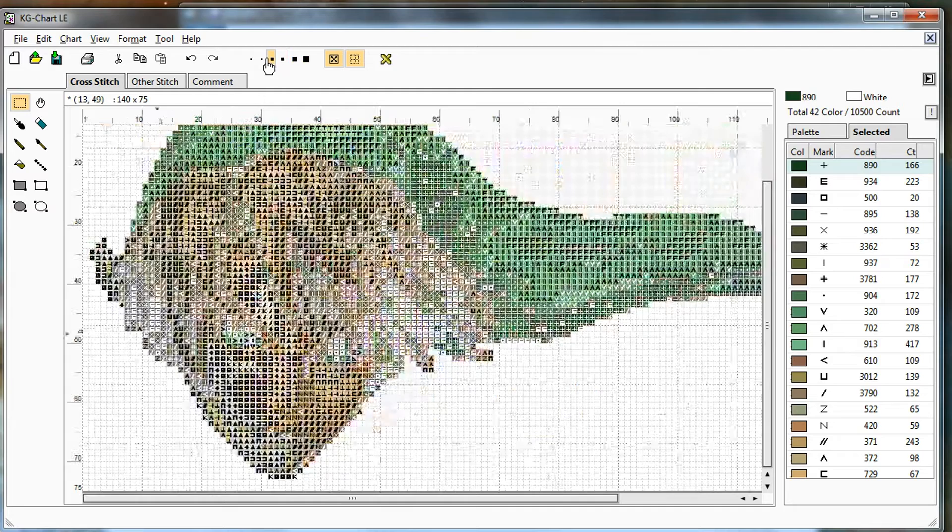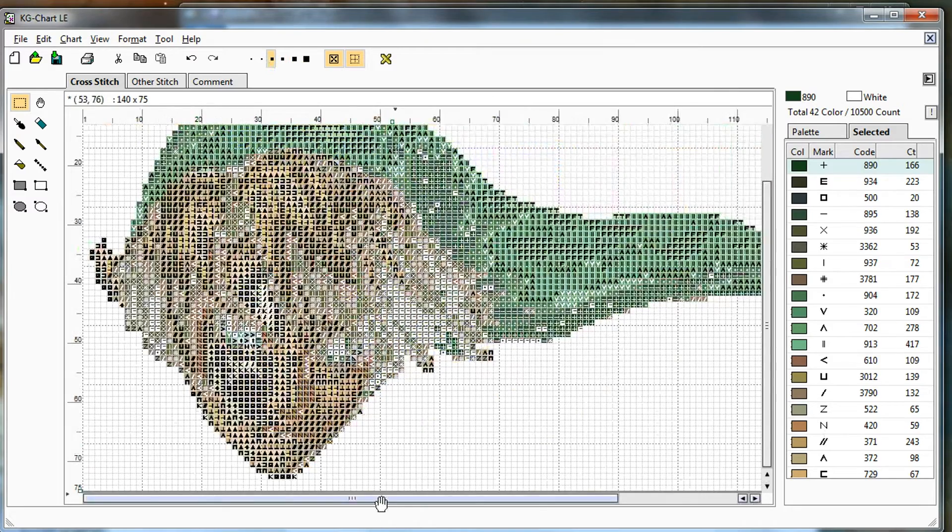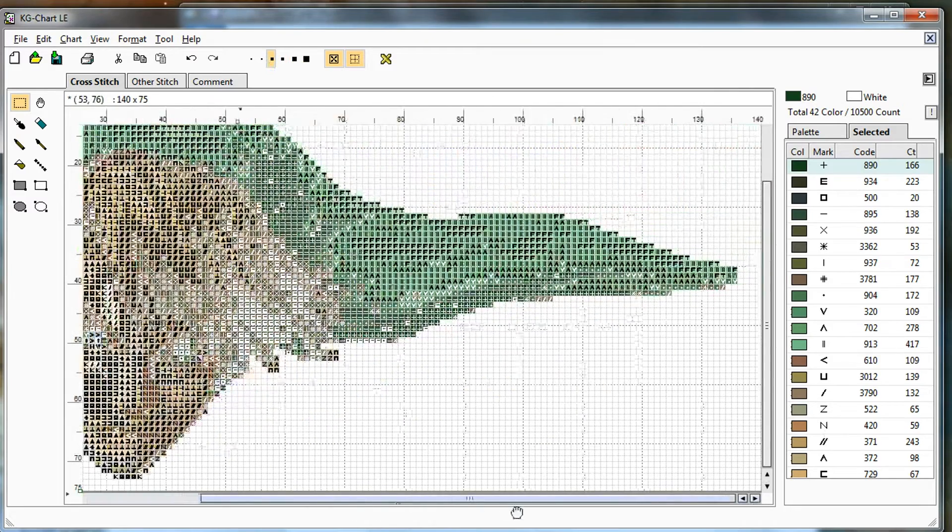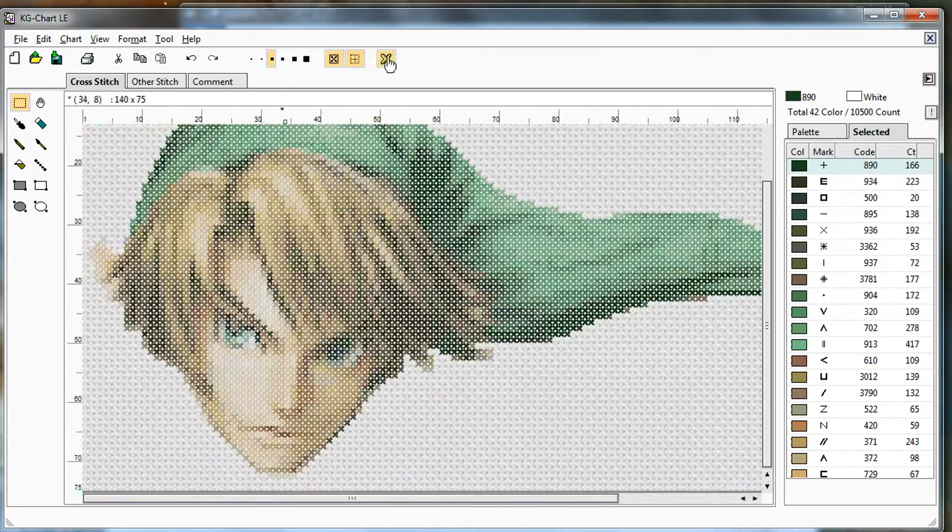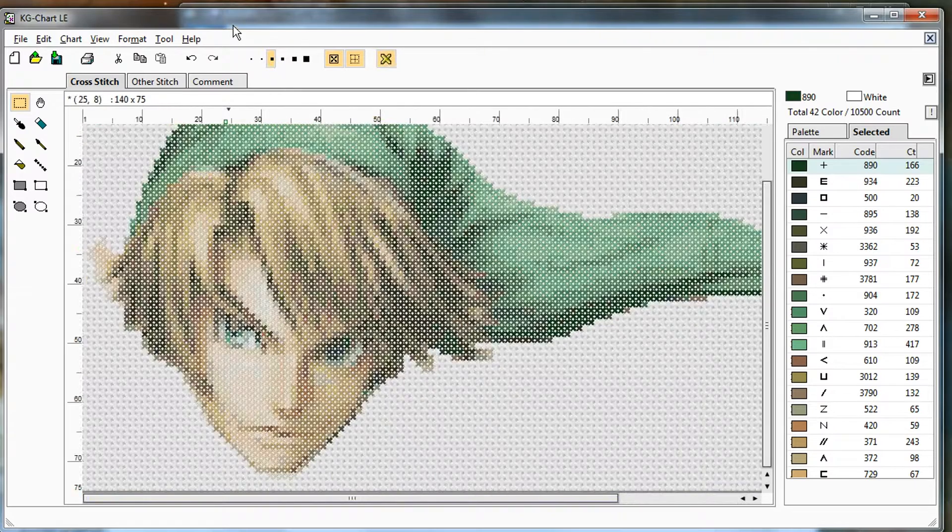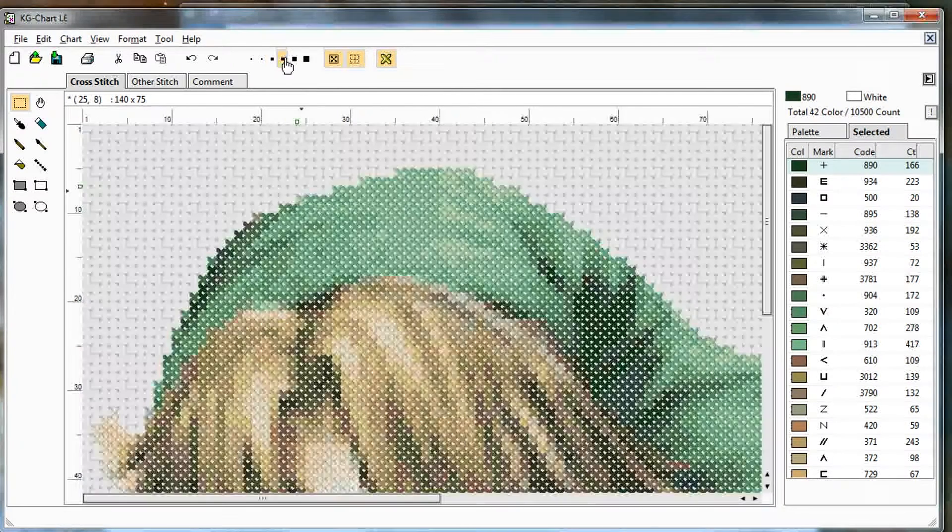Alright so I just finished all the erasing. I'll zoom out to make sure I got all the background out of there that I want. Let me change to the stitch view so I can see what it looks like on fabric. Looks pretty good. Okay.